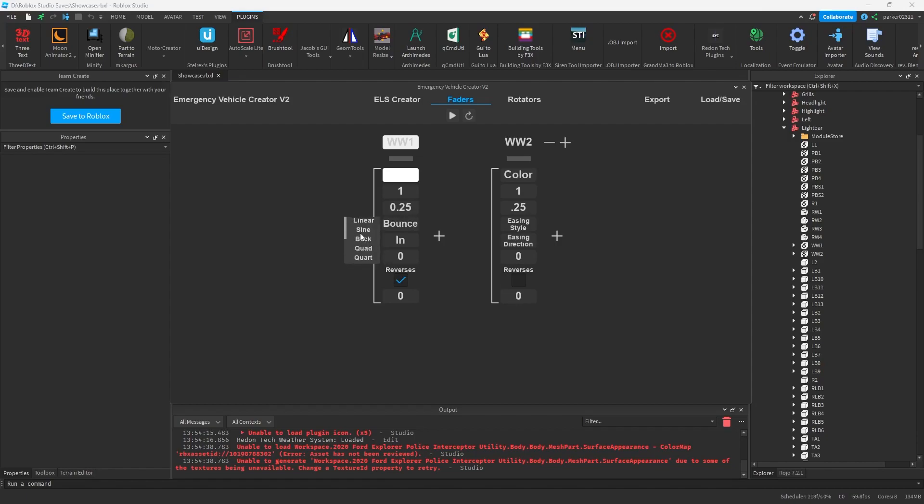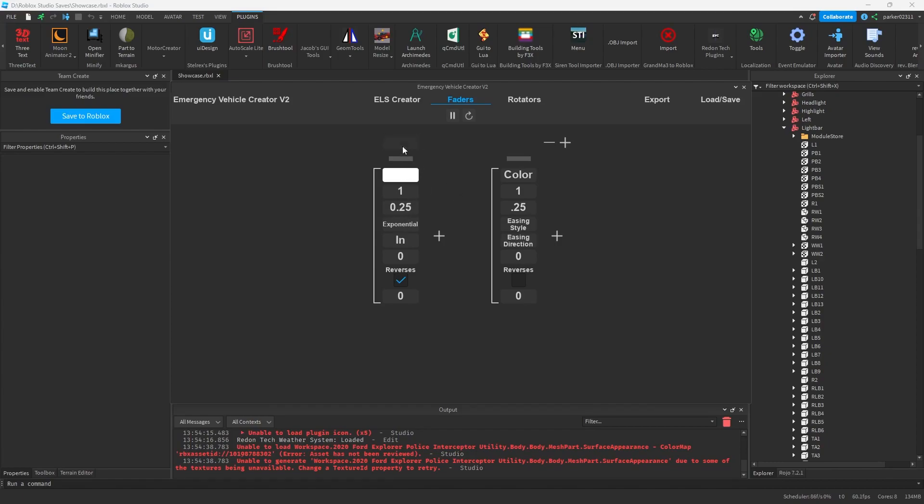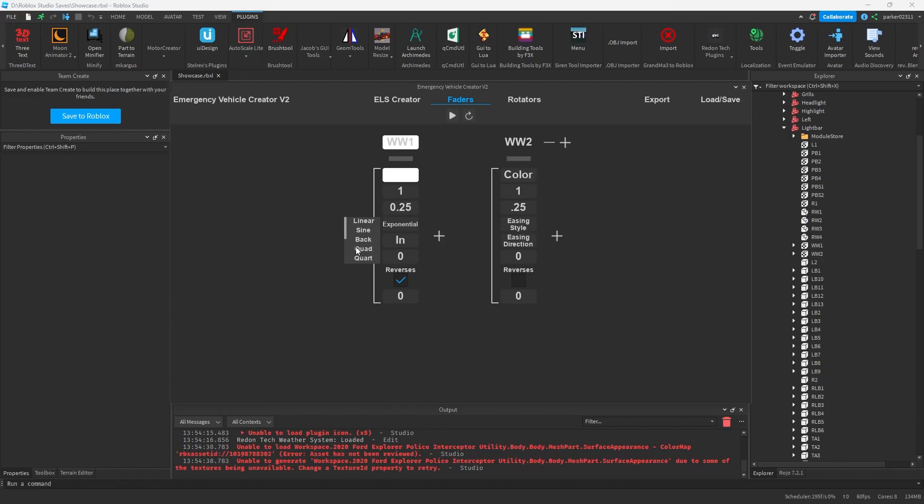You can try bounce, and it kind of does the same weird thing. So those options aren't usually ones that you'll pick. You'll probably pick stuff like exponential, which is really good, in my opinion, for stuff like that, which is kind of good for wig wags, in my opinion. But honestly, use whatever you want. You can experiment, try all the different options, and find what works for you.